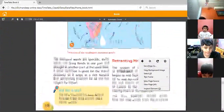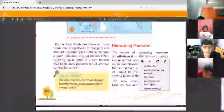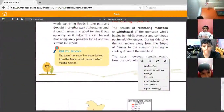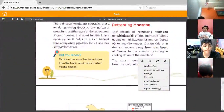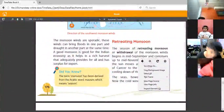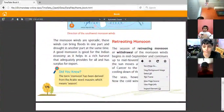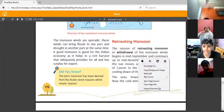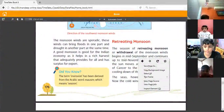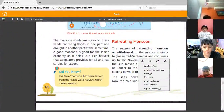These monsoon winds can cause floods in one part and drought in another part at the same time. Good monsoon is good for the Indian economy as it leads to a rich harvest, adequate production, and surplus for export.